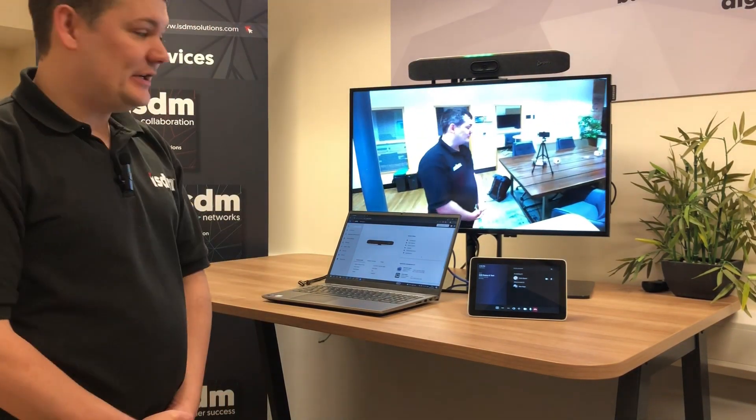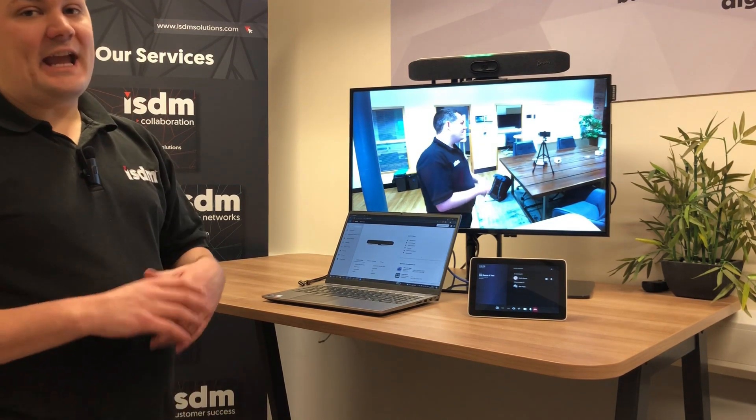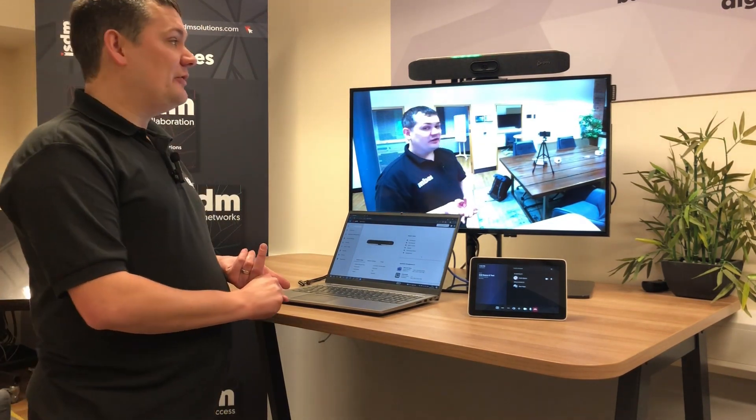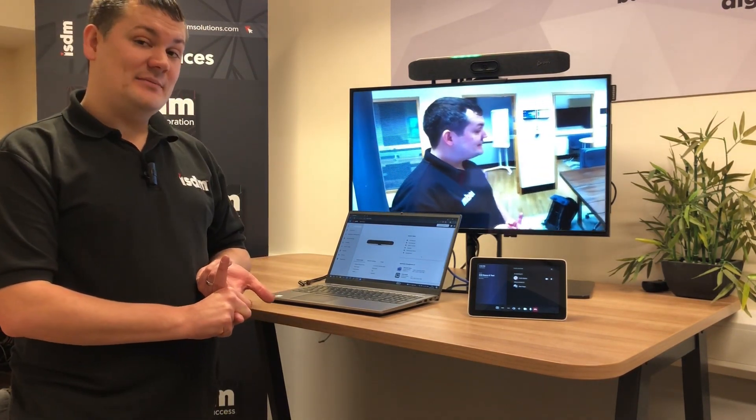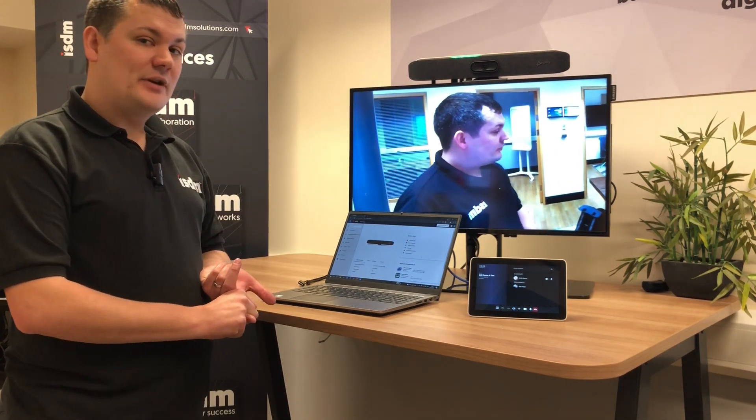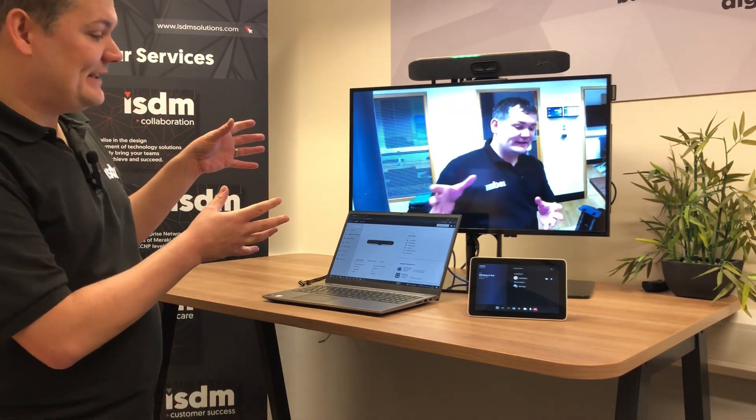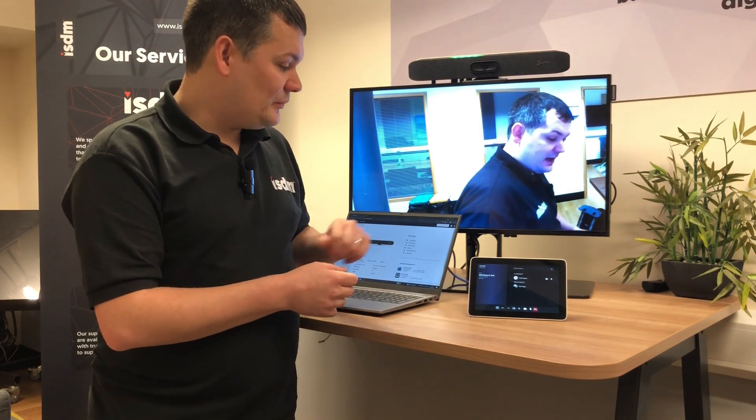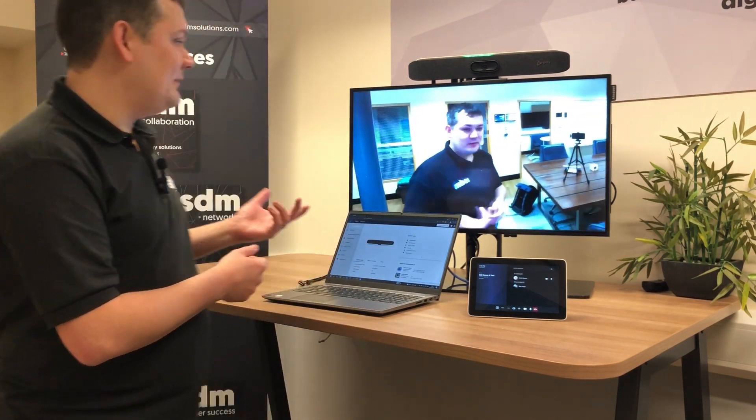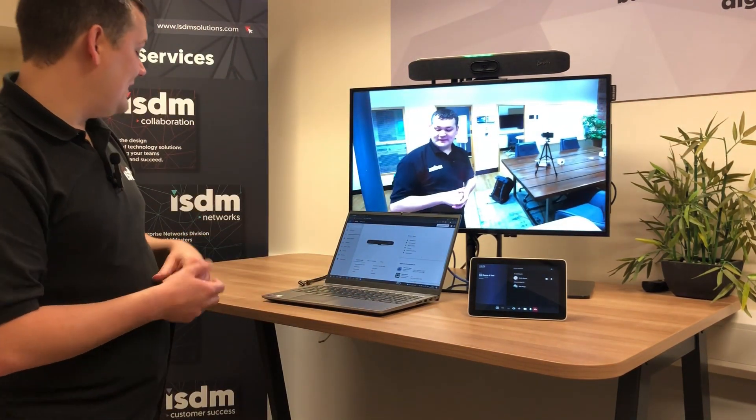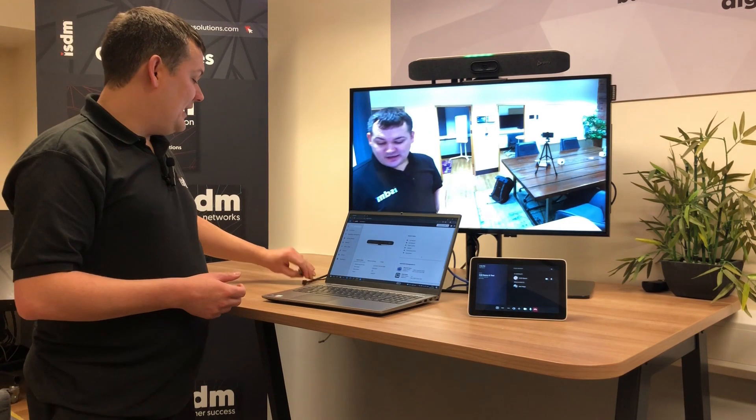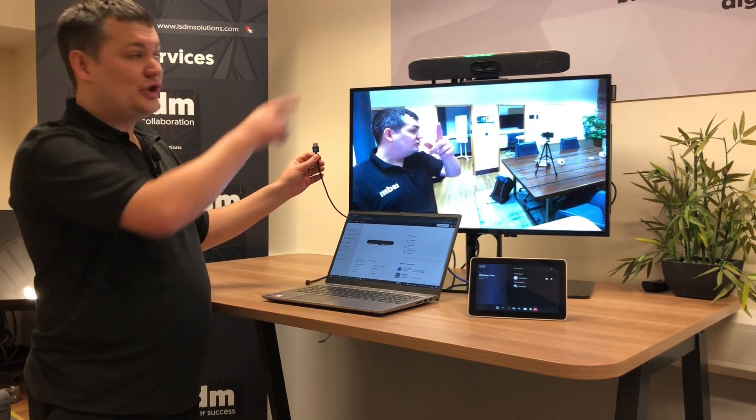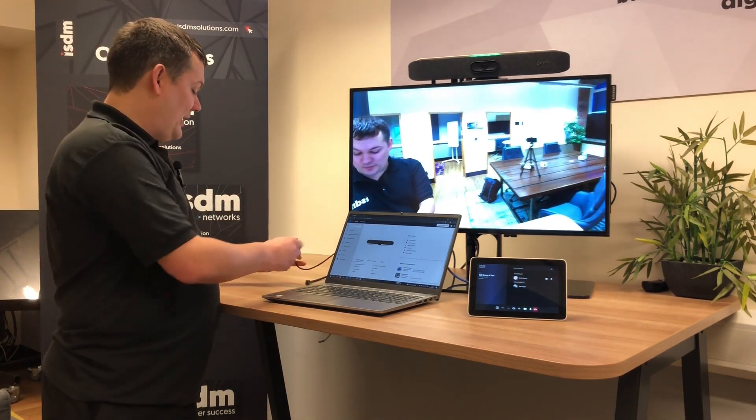So the first one is the HDMI ingest when you have the device in Teams mode is now working for presentation purposes. So you can see I've got the device here in Teams mode and we are in a Teams call at the moment so the X30 is tracking around, we can see that there and I've got HDMI here which is just hooked up to the X30.